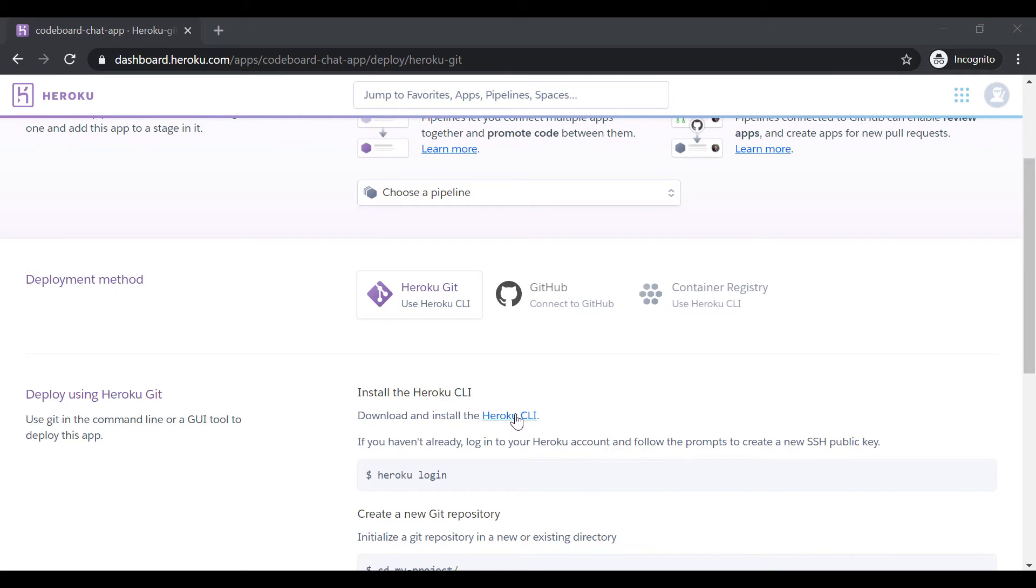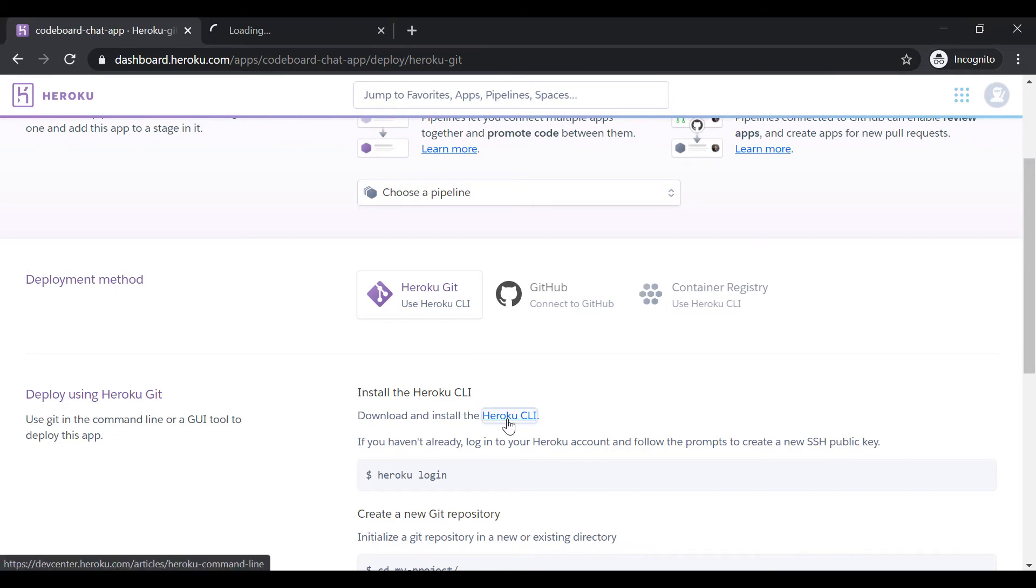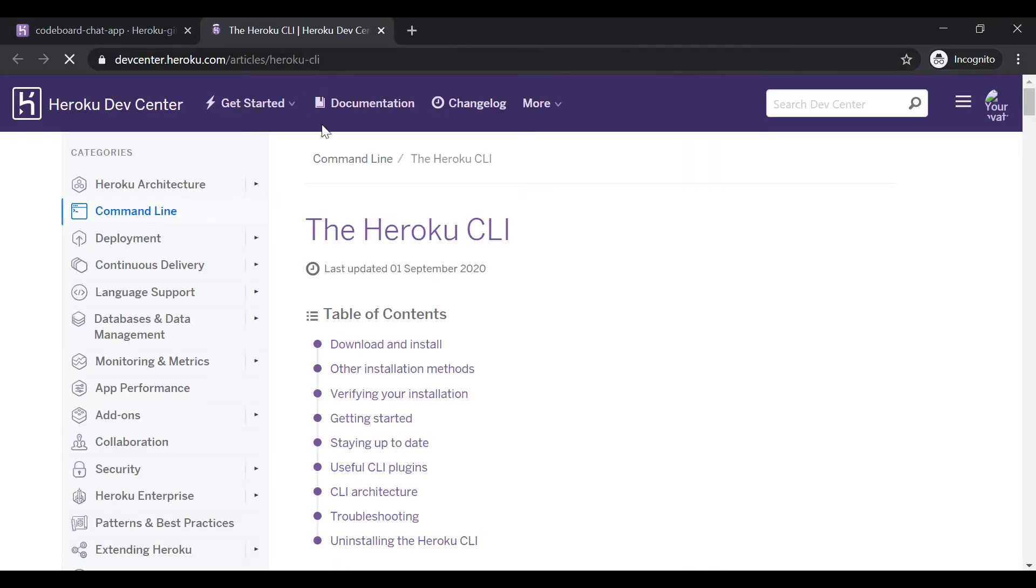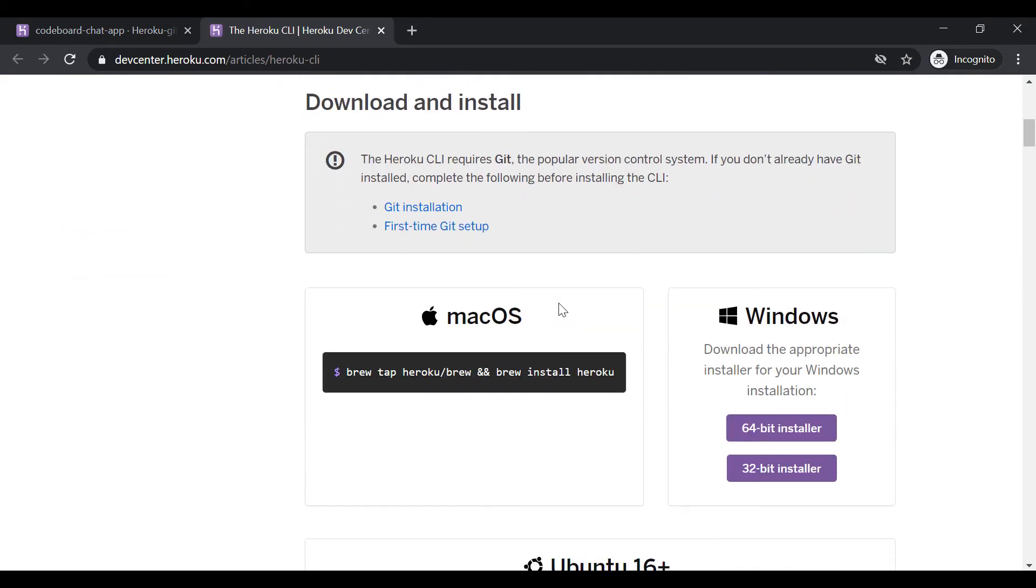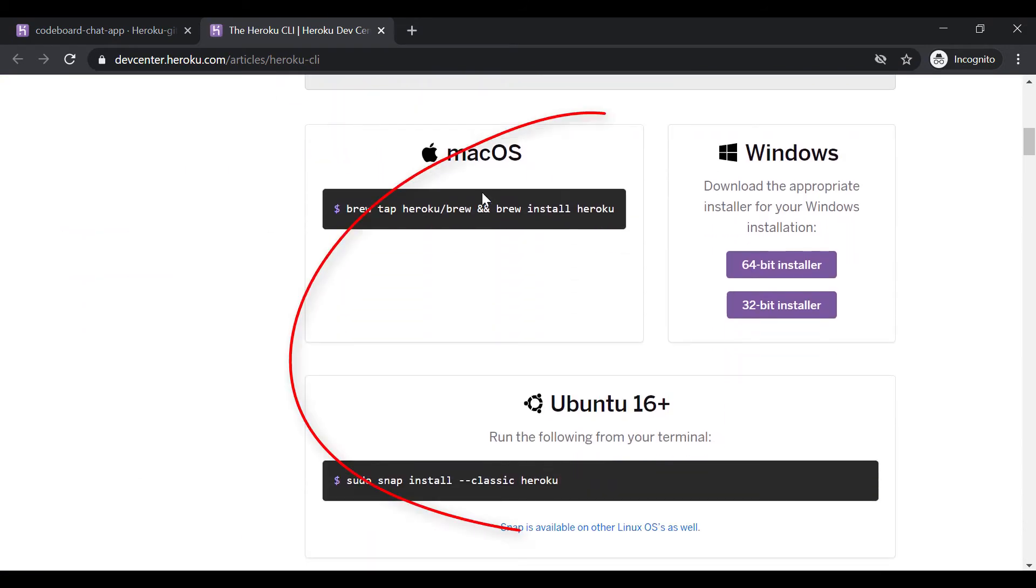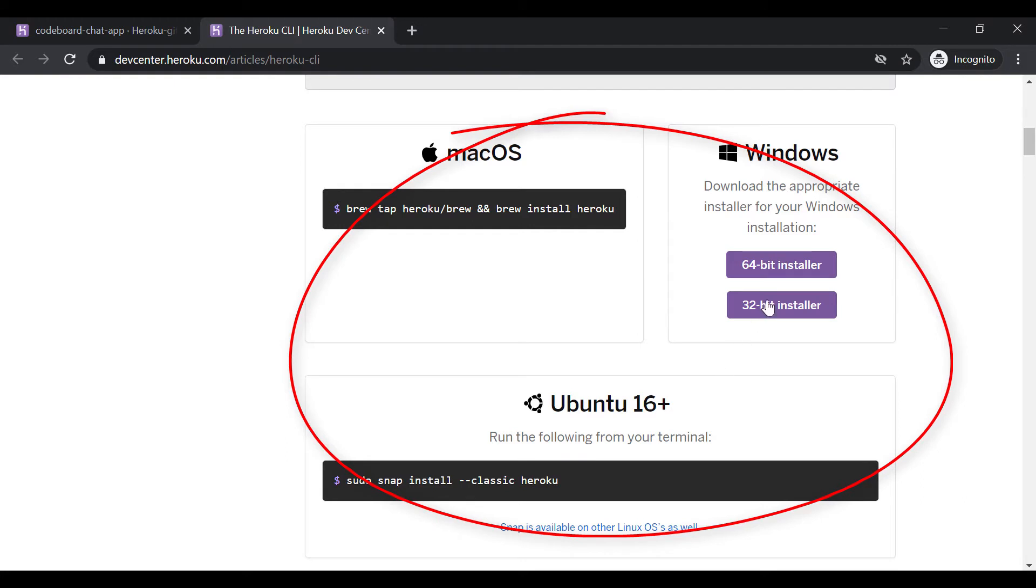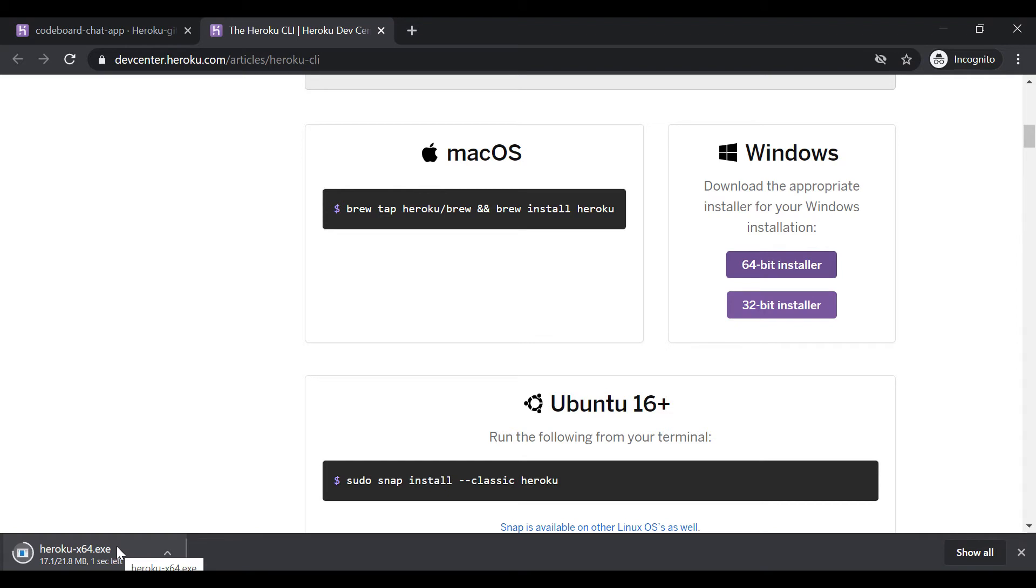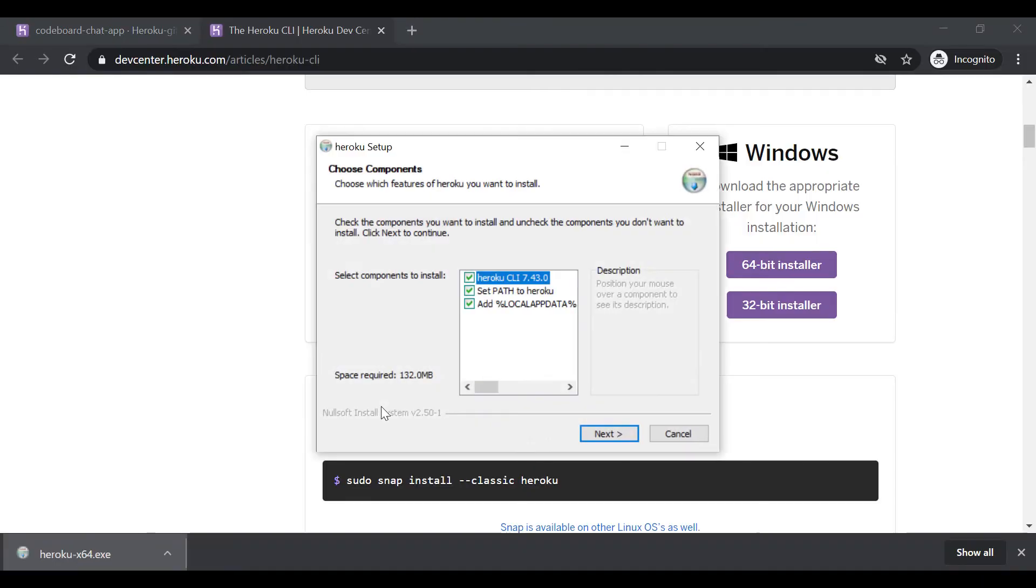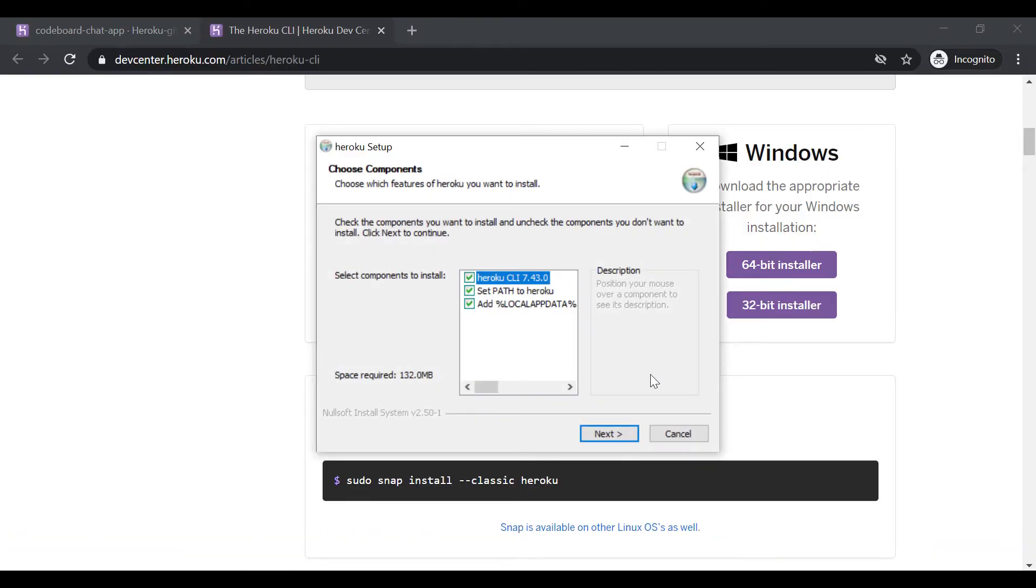Now, first you have to install Heroku CLI in your system from this link. If you open the link, you will get to see the option to download the CLI for Mac, Windows, and Ubuntu. You can just download from here as per your operating system and install. In my system it is already installed, so I am not going to install it again. But the installation process is pretty simple and similar to any other software installation.